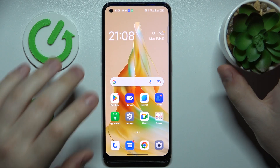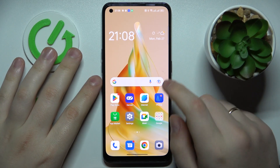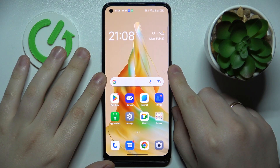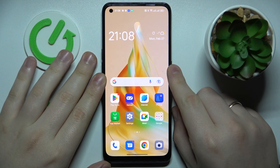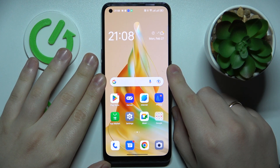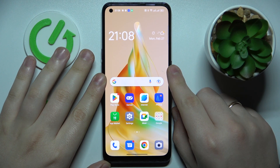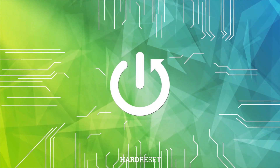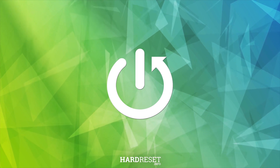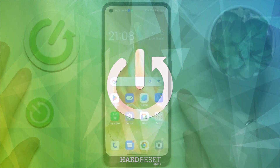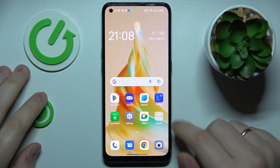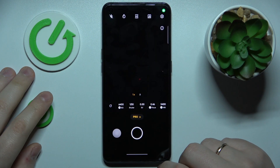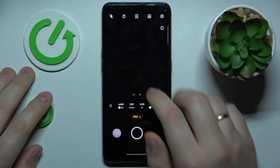This is the OPPO Reno8T, and today we would like to demonstrate that you can enter and use the camera pro mode on this device. So to begin with, let's quickly launch the default camera app.